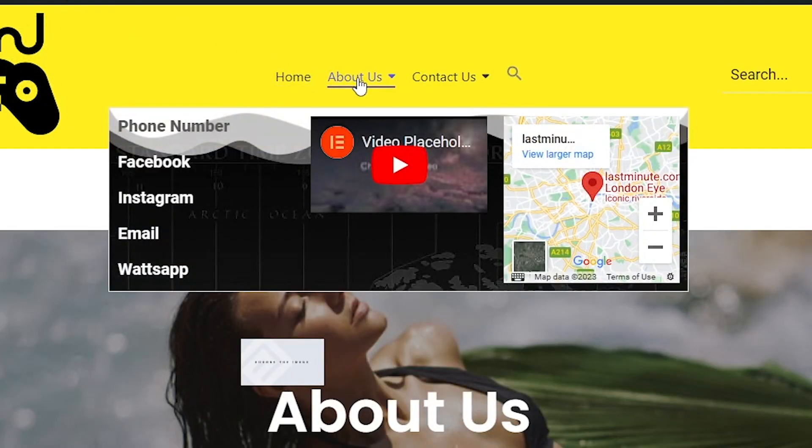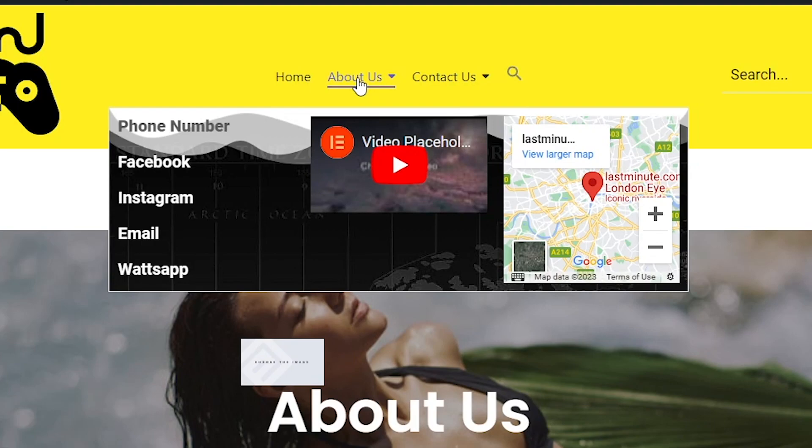Okay, this is good. That is how to add a mega menu in Elementor. I hope you really liked the video. If you learned something new today, please do leave a like. Until next time, peace.